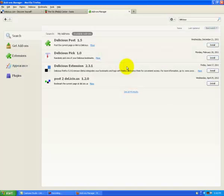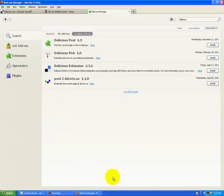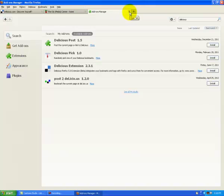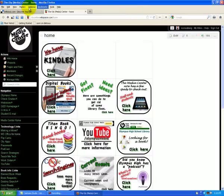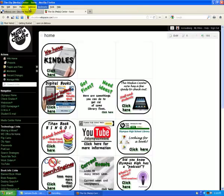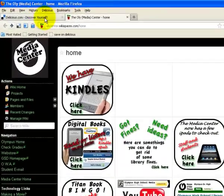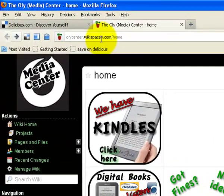Here we are. Delicious just, I'm sorry, Firefox just got rebooted. I'm going to close my add-on tab. Don't get confused. So here I am, I just installed the Delicious add-on.